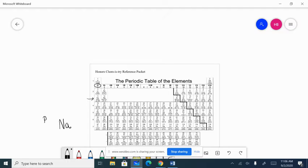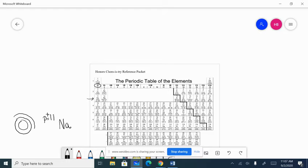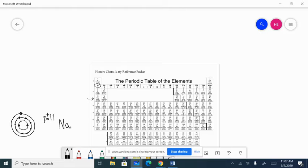We're dealing with the third principal energy level, so first is sodium. Sodium has 11 protons, and when it is an atom, it has 11 electrons. The first principal energy level holds two electrons, the second holds eight, so we fill those up. That last principal energy level has one electron — that's the valence electron.